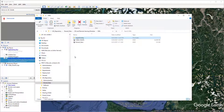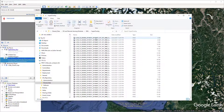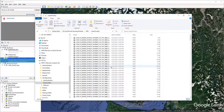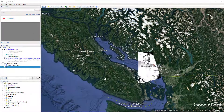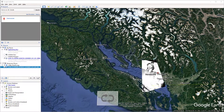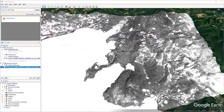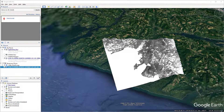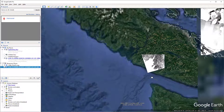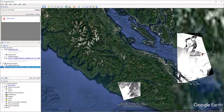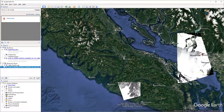Now let's look at the Super Overlay option. After selecting 'Super Overlay', Google Earth creates a separate KMZ file. Let's open one KMZ file. You can see the resolution is full resolution, but it's just a small piece. To see the whole image, you need to load all the KMZ files under the Super Overlay folder.